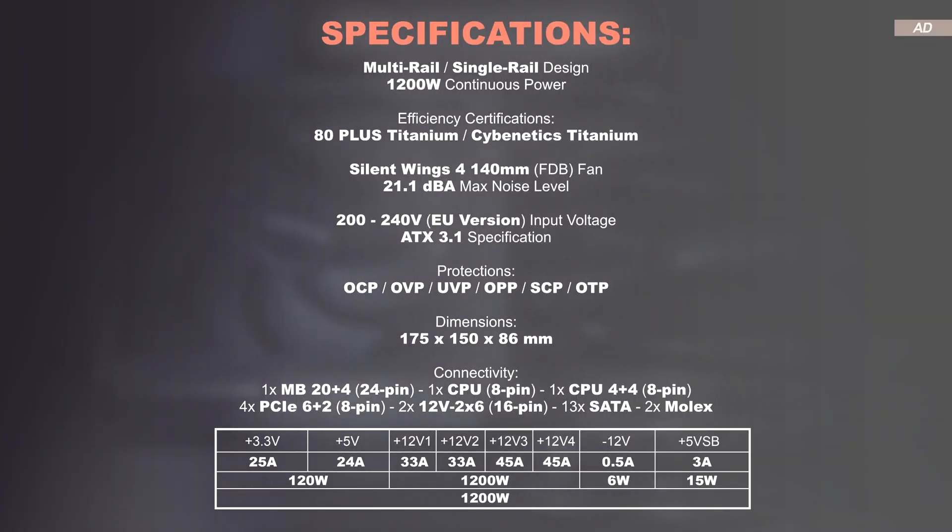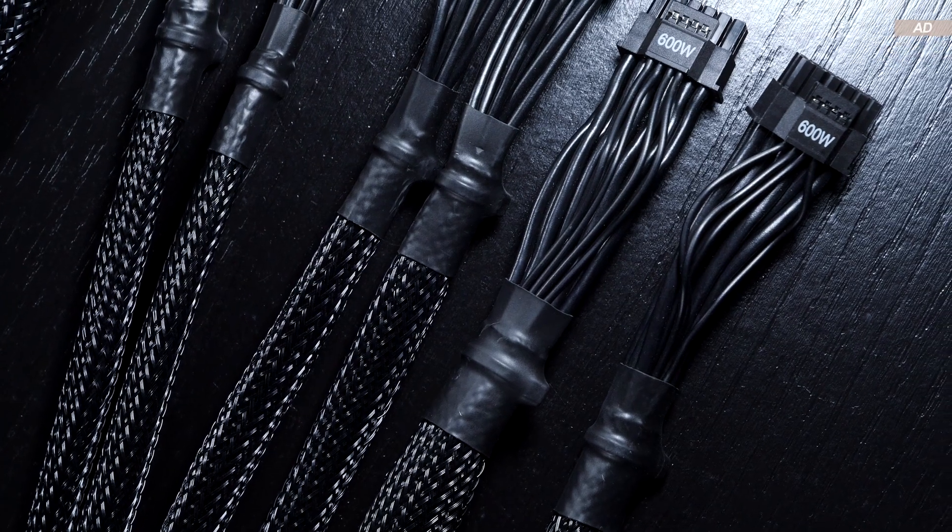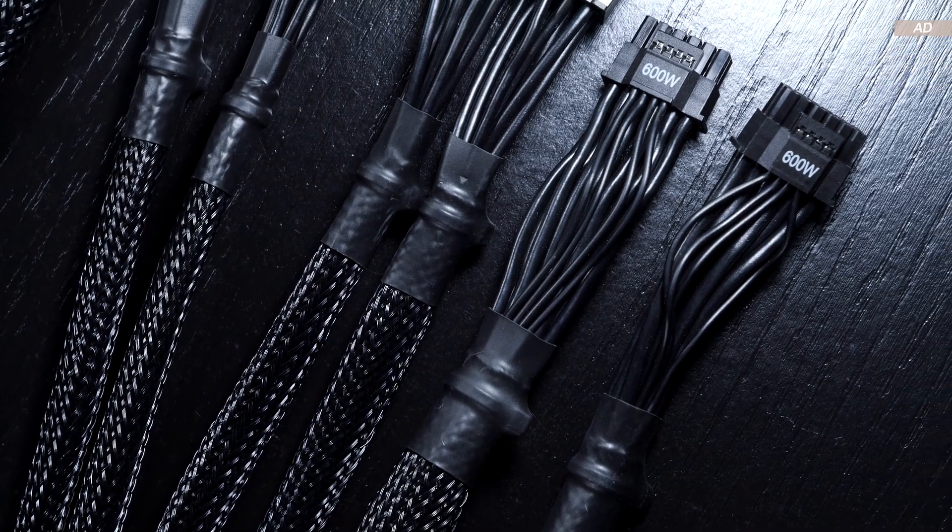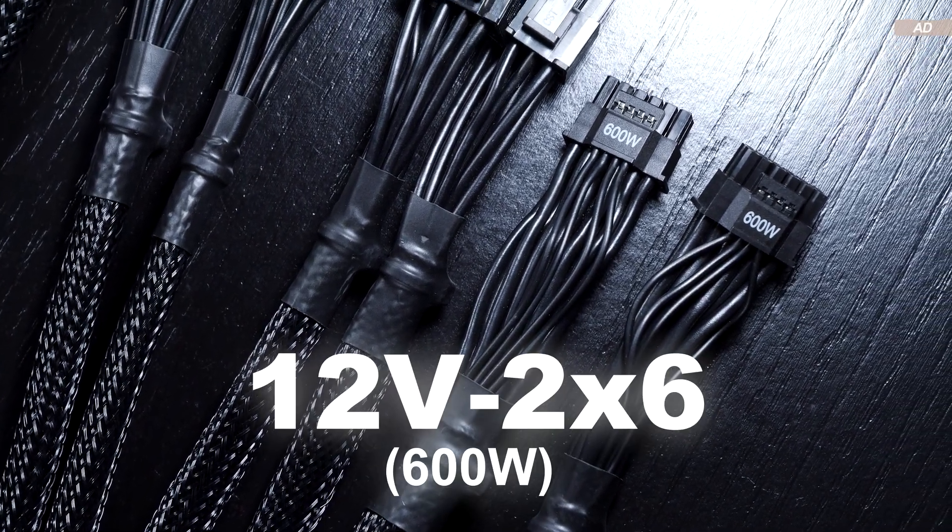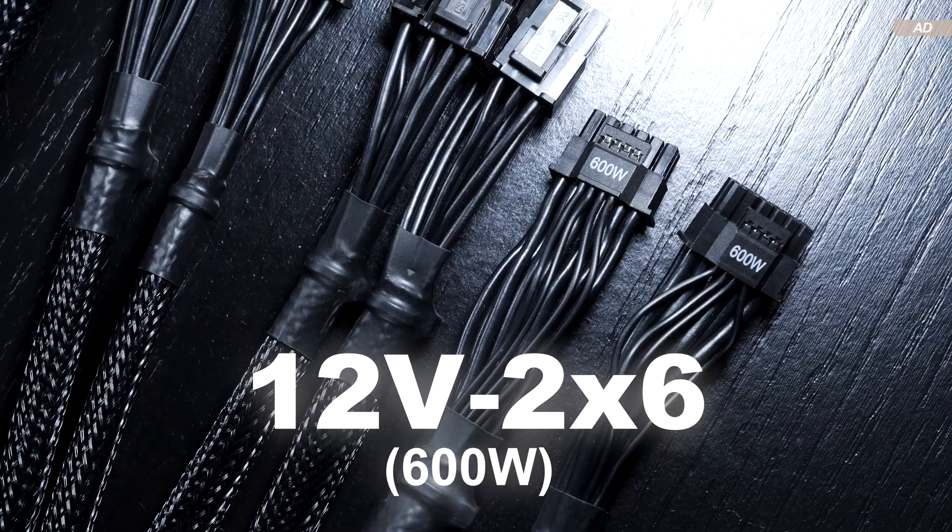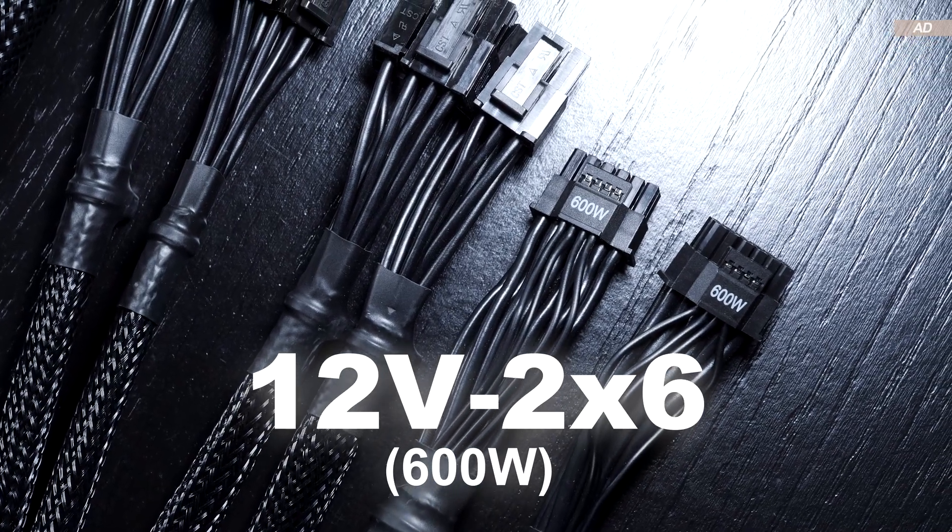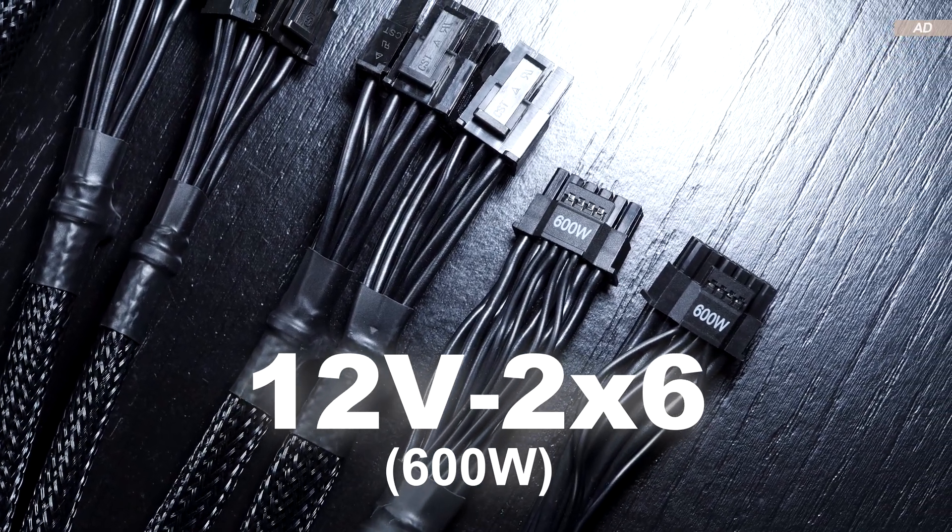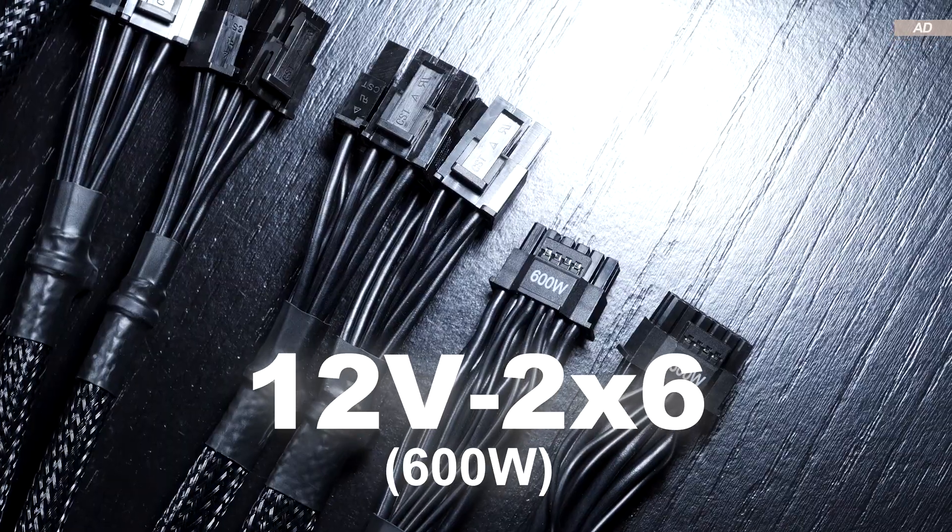All the expected protections are on board, and we are offered plenty of connectors. Part of the ATX 3.1 standard are, among other things, the improved or revised native 12V 2x6 connectors, the latest version of the 12V high power connector.